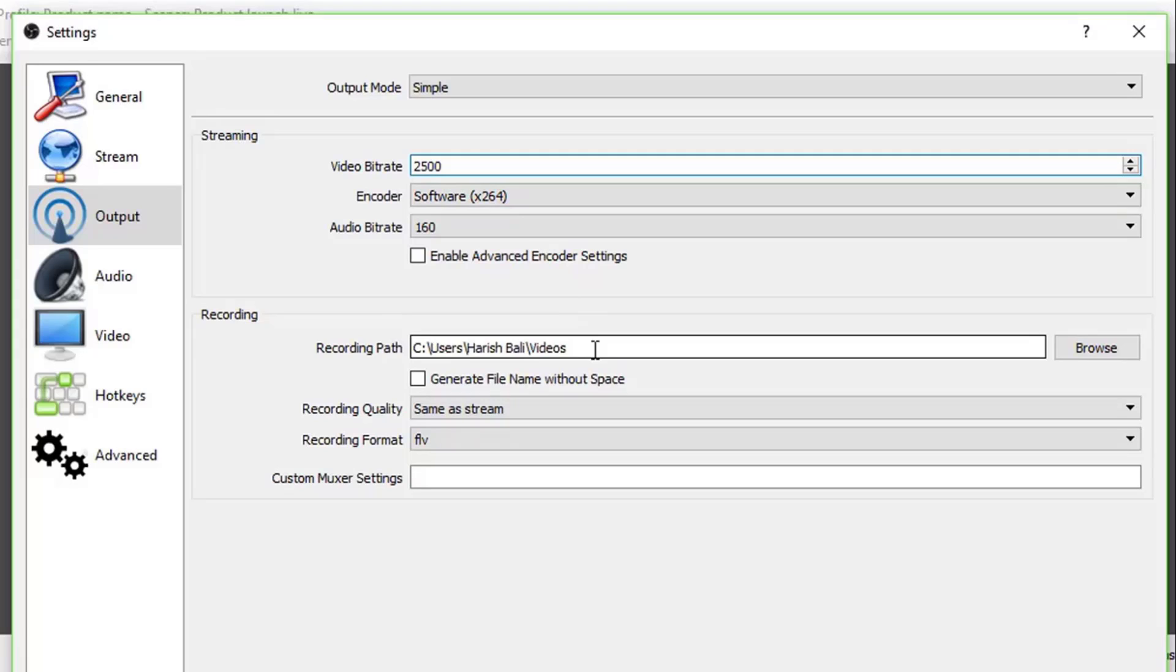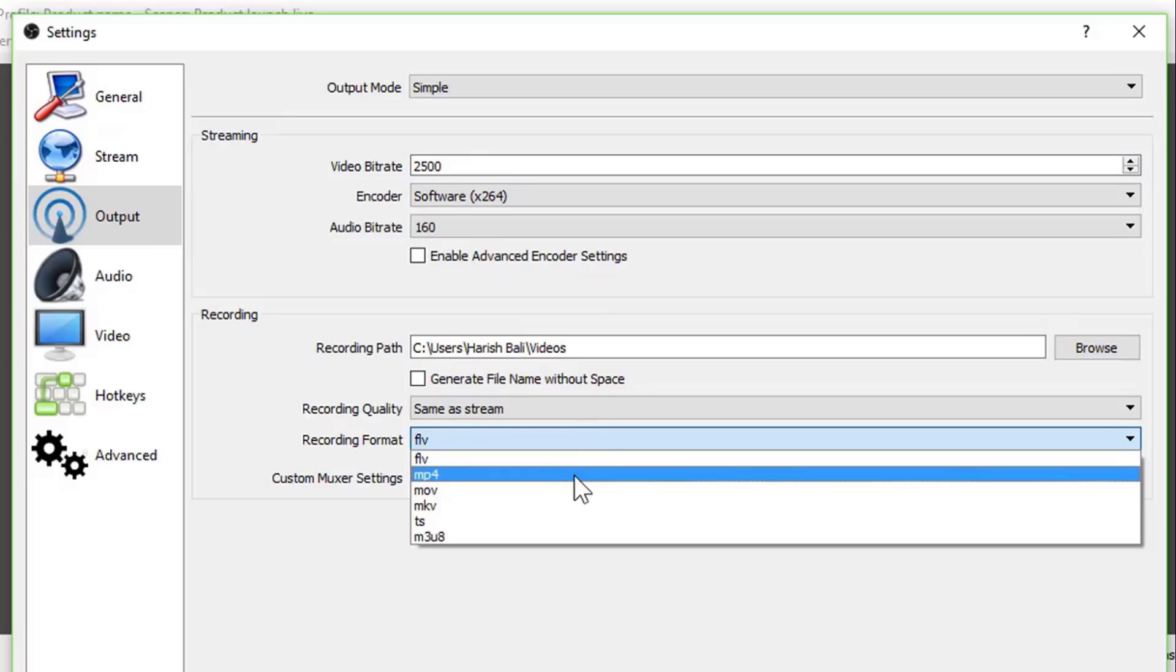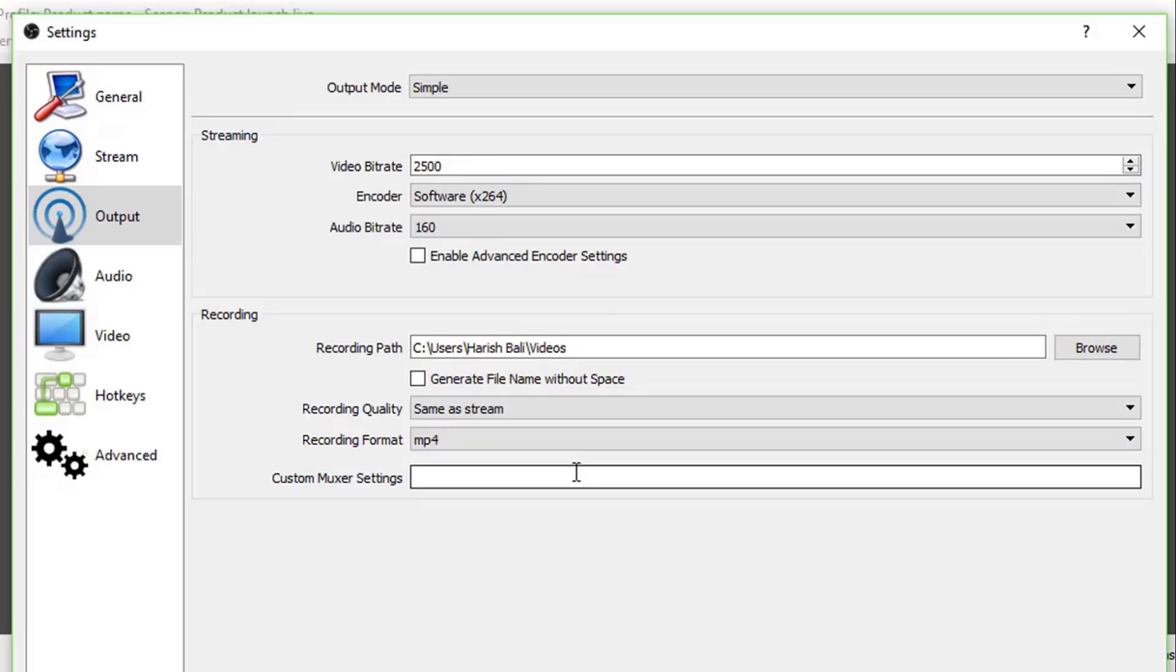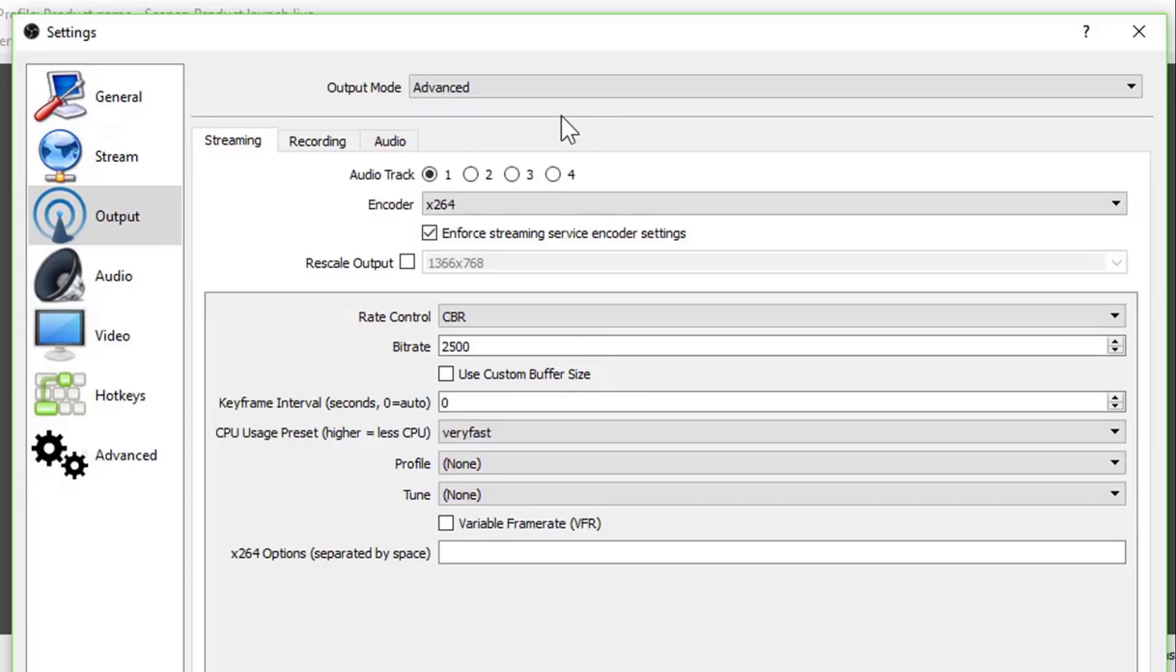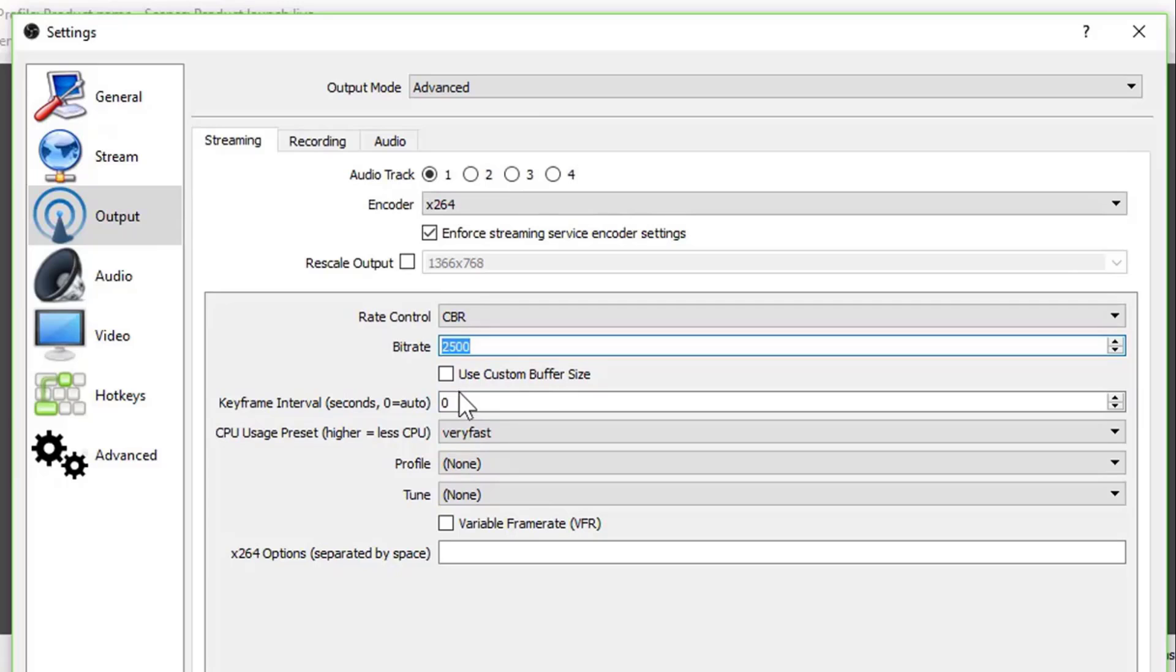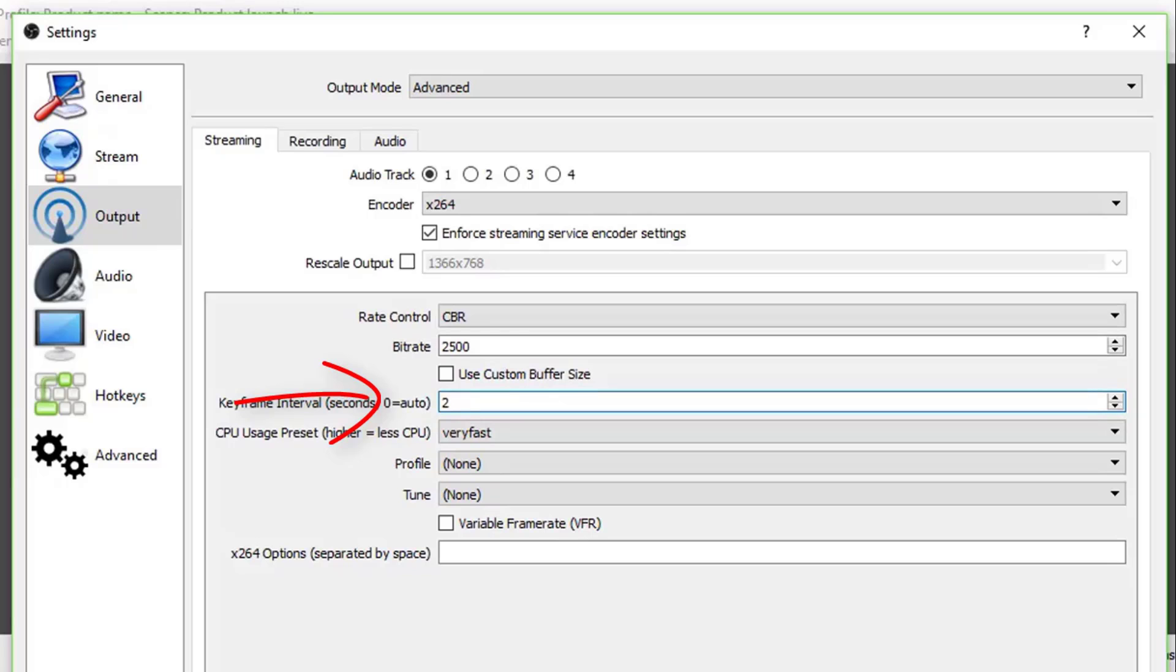Recording path and recording quality you can set if you need to save a copy of your live stream. I will suggest recording format to be MP4 that's more universal. Let's have a look at advanced output mode. OBS gives a choice here. You may want to live stream at a higher bitrate and save a recorded copy at a lower bitrate or whichever way you want this to be. Keyframe interval. Recommendation here is to keep this between 2 to 4.